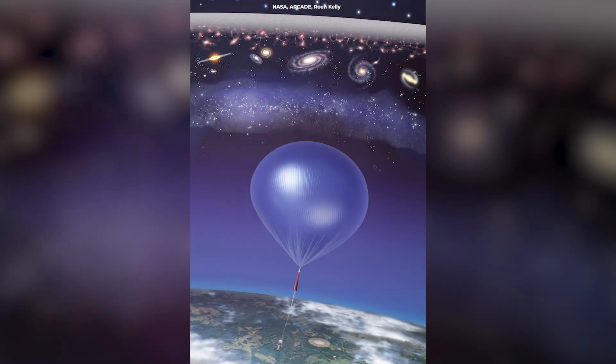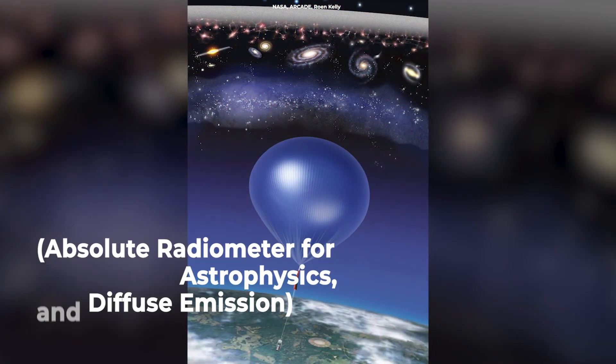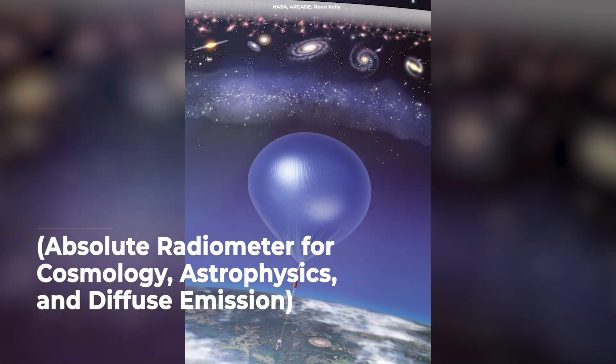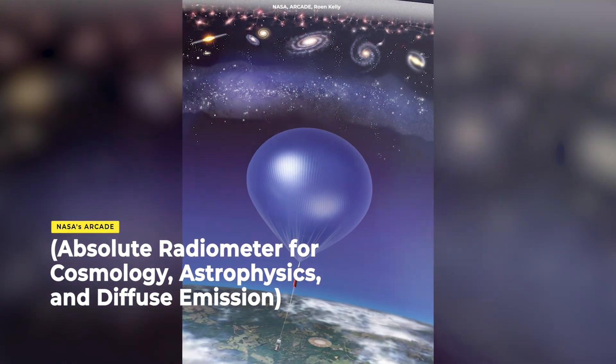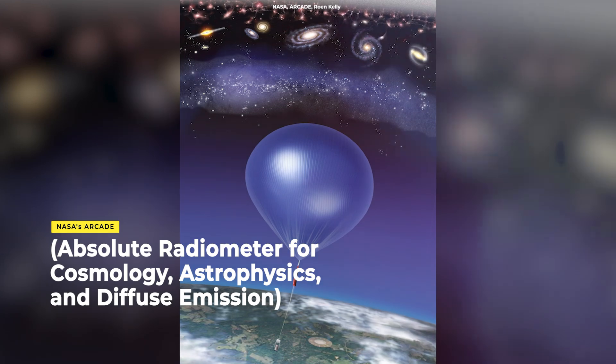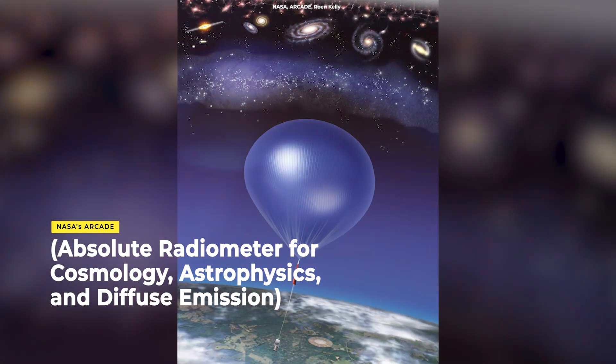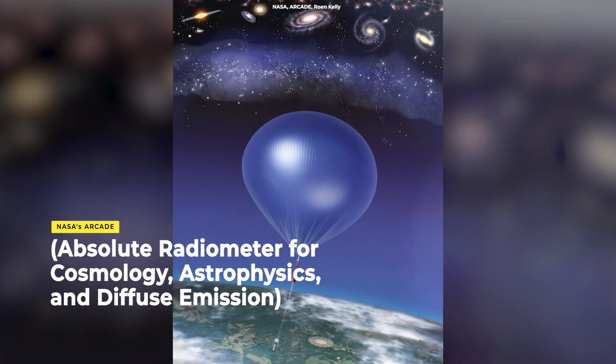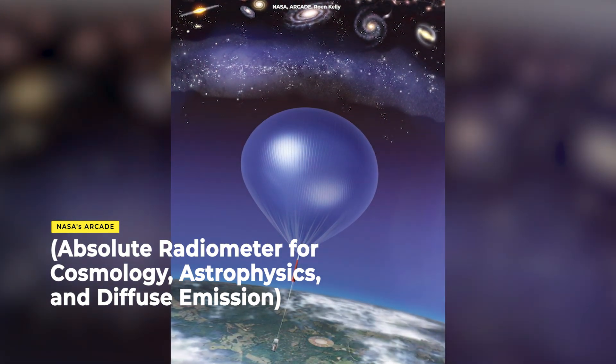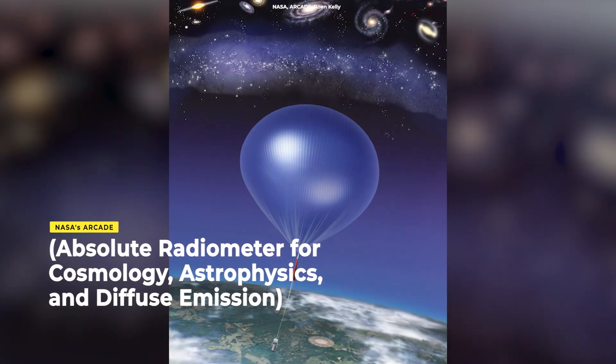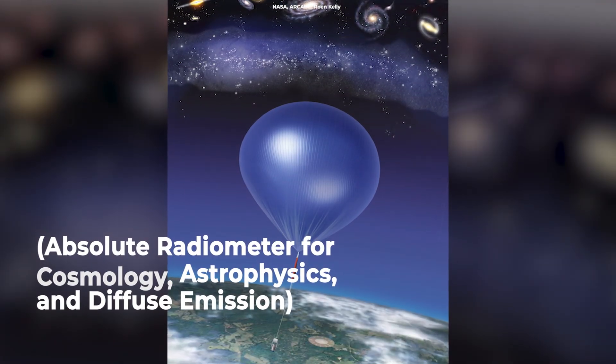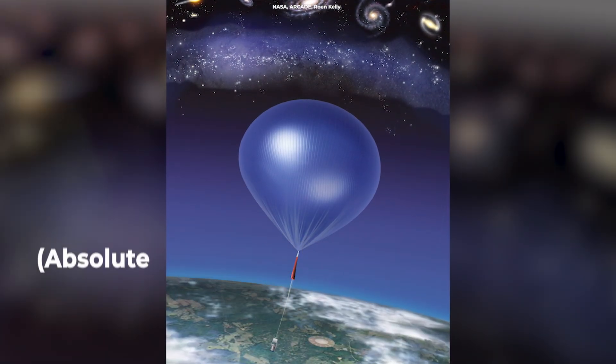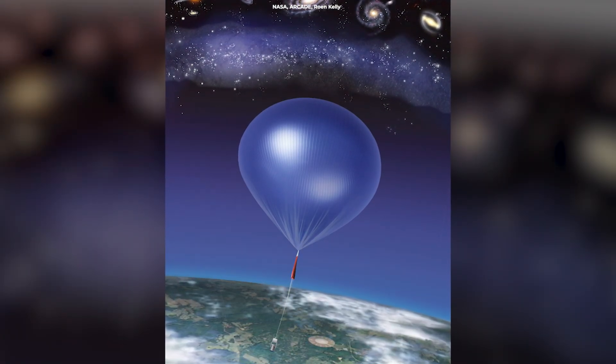The roar was initially heard by NASA's ARCADE, absolute radiometer for cosmology, astrophysics, and diffuse emission equipment, while it drifted above Earth on a gigantic space balloon.